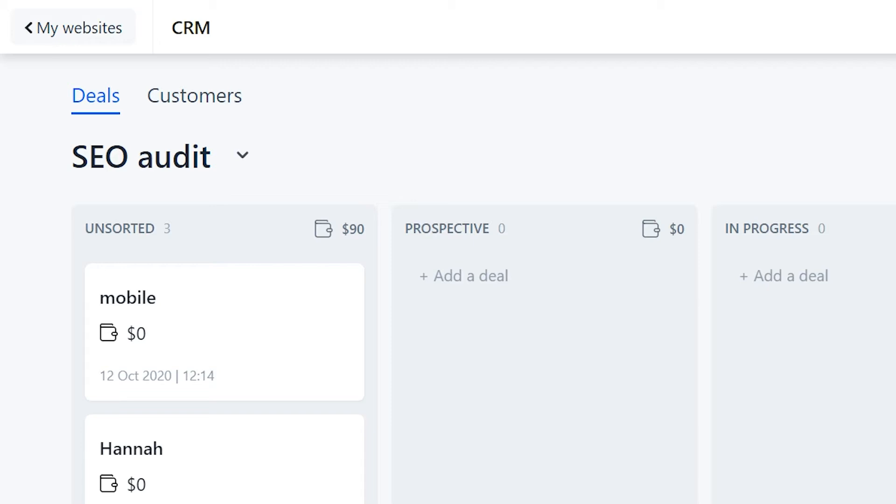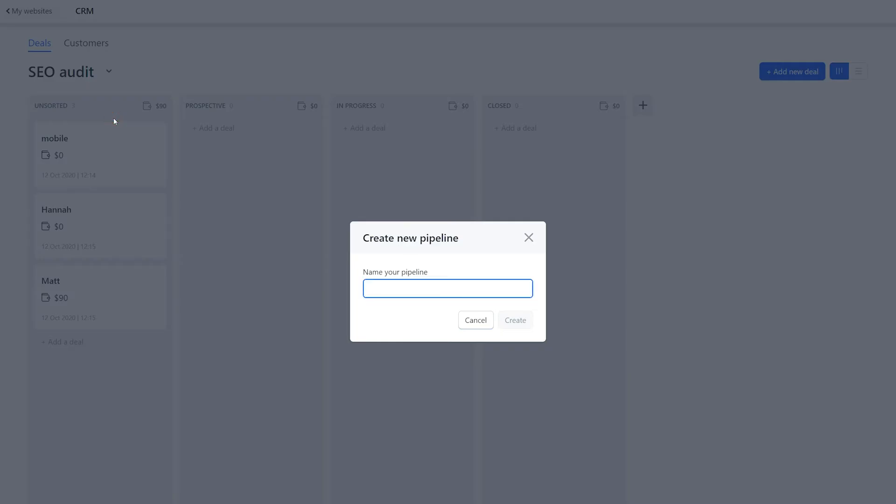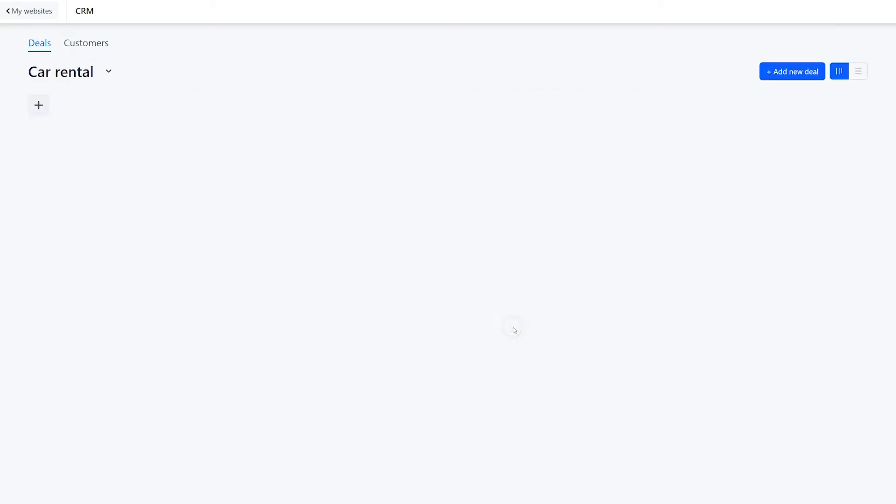Let's imagine that we have different websites and want to receive the contact form requests in different pipelines. Click on the arrow and hit create new pipeline to add a new one in the CRM. Add a name in the pop-up window and save it. In our case, we add the name of the website.